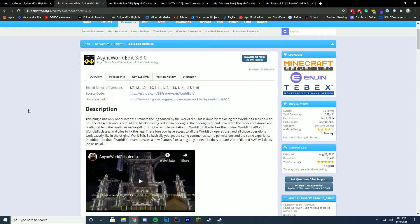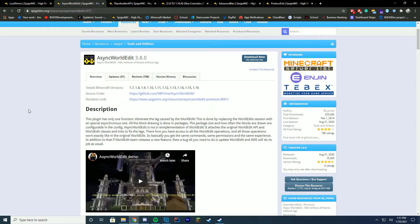So I highly recommend checking it out. They even have a premium version if you have extra money to spend on it, which just improves a few things, but the free version also does pretty much the exact same thing and works terrific. So I highly recommend checking this out if you're having any problems with WorldEdit. If you're crashing, stuff like that, check out Async WorldEdit because it's really useful because it is free.